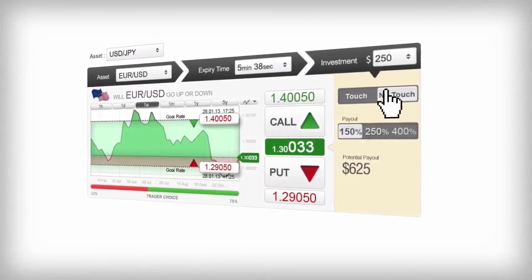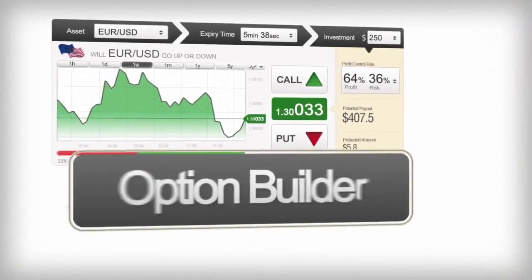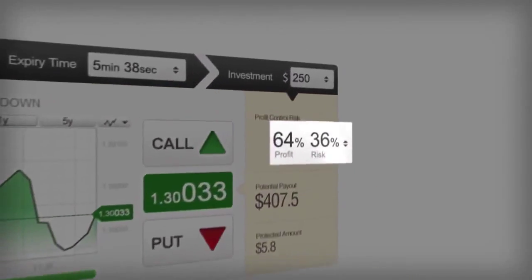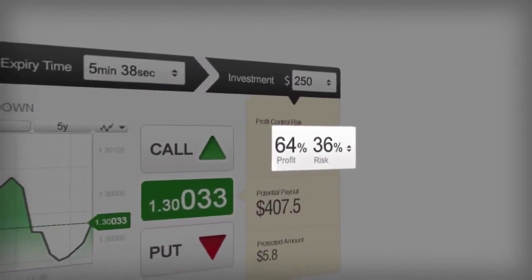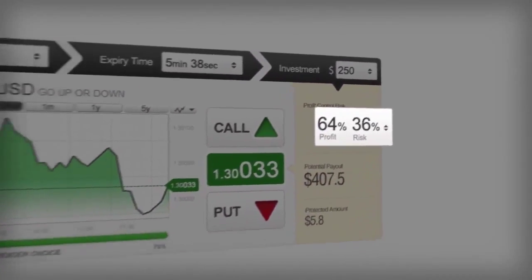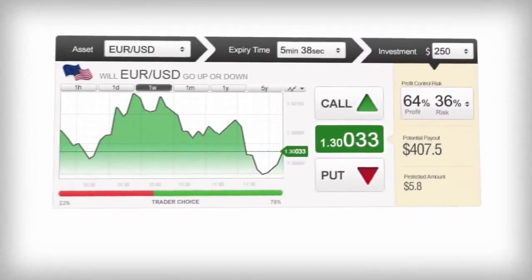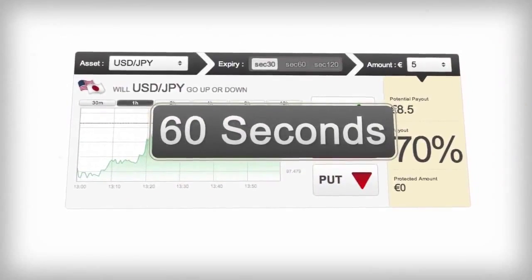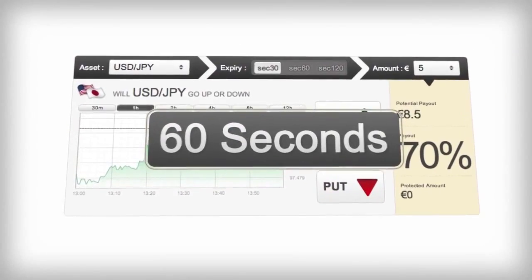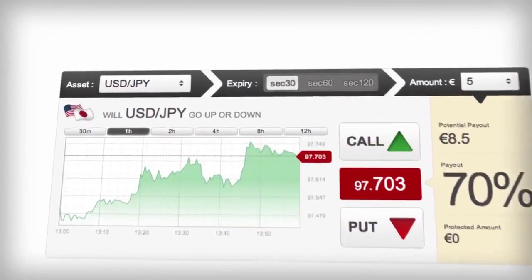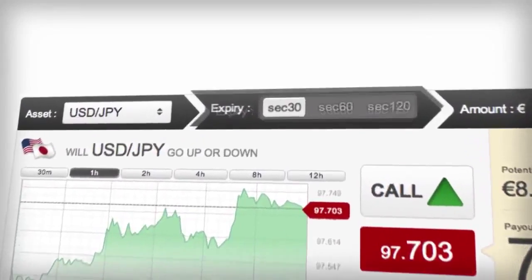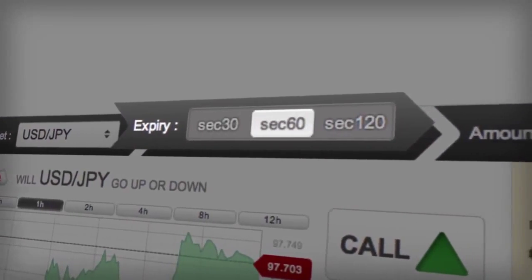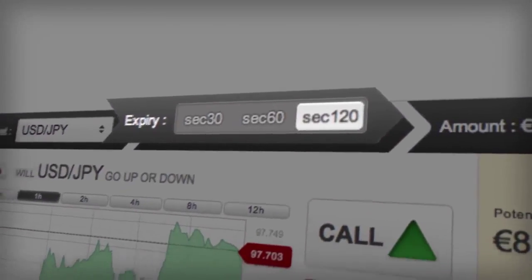Do you want to trade by your own rules? Then try Option Builder — you choose your own profit-to-risk ratio. Are you looking to make quick profits with super-fast expiries? Then we've got the shortest in the business. Click on 60 seconds, and you can be rewarded in as little as 30, 60, or 120 seconds.